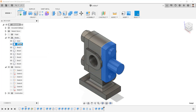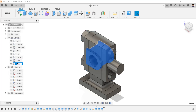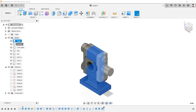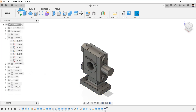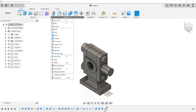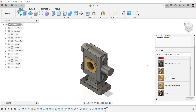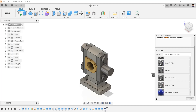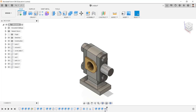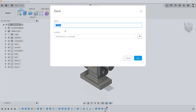Rename all the bodies according to their component names. Convert all the bodies into components. Go to Modify, then Physical Material, and change the physical material of the components as required. Save this file in the respective folder.